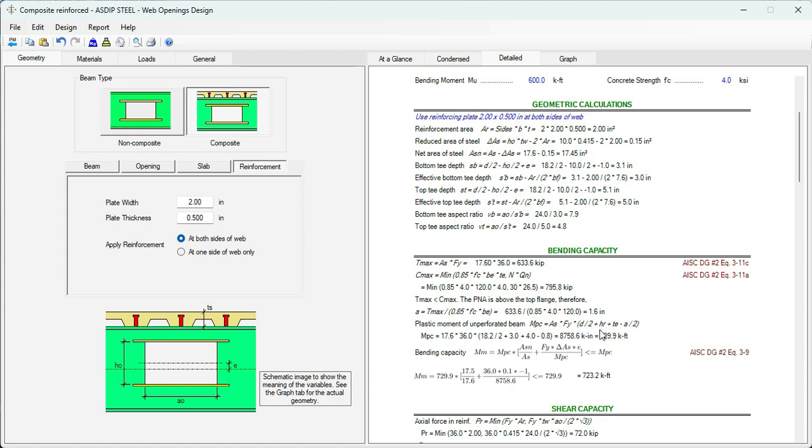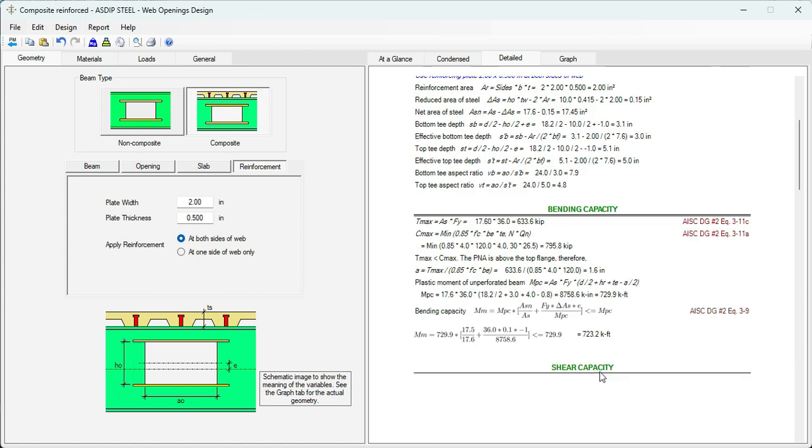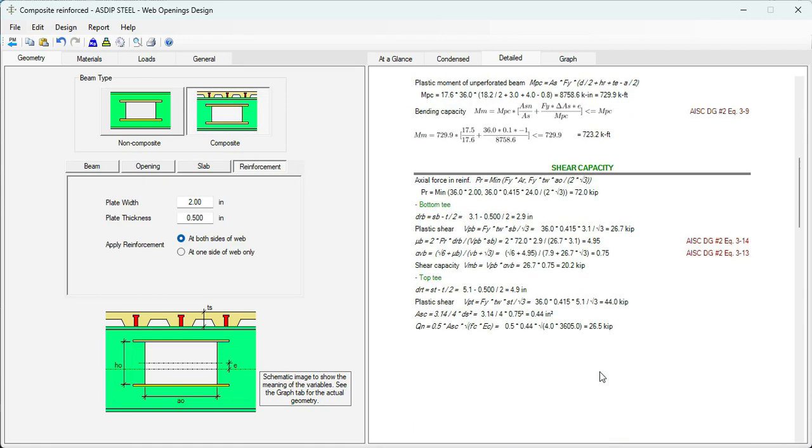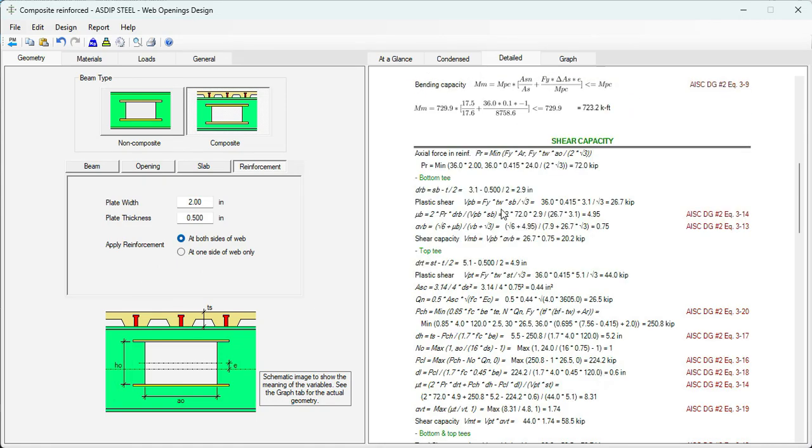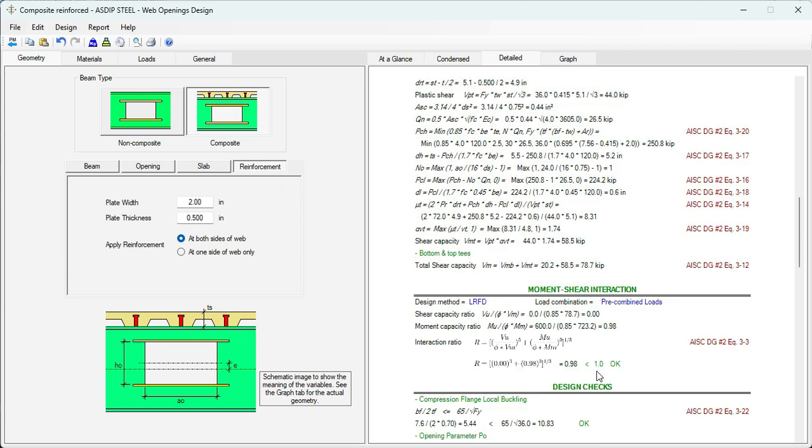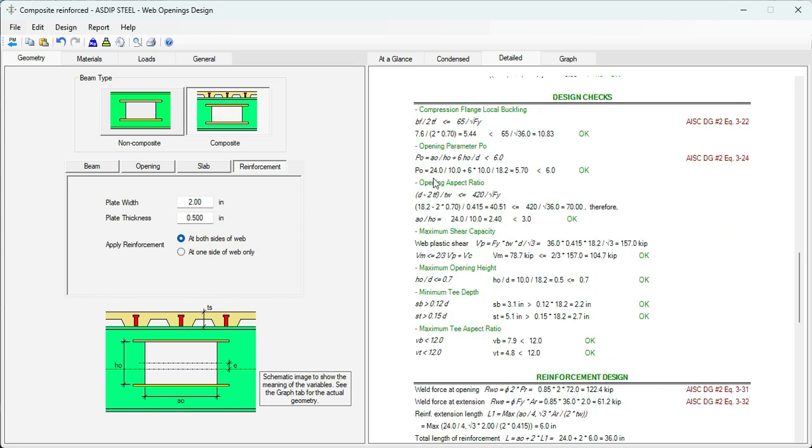Bending capacity. Here is the calculation of the maximum bending, Mn. Then the shear capacity calculation. With the bottom T calculation. Top T calculations. Finally, the shear capacity has the sum of both top T and bottom T. The moment shear interaction. Is less than 1.0. And the design checks. And the reinforcement design.